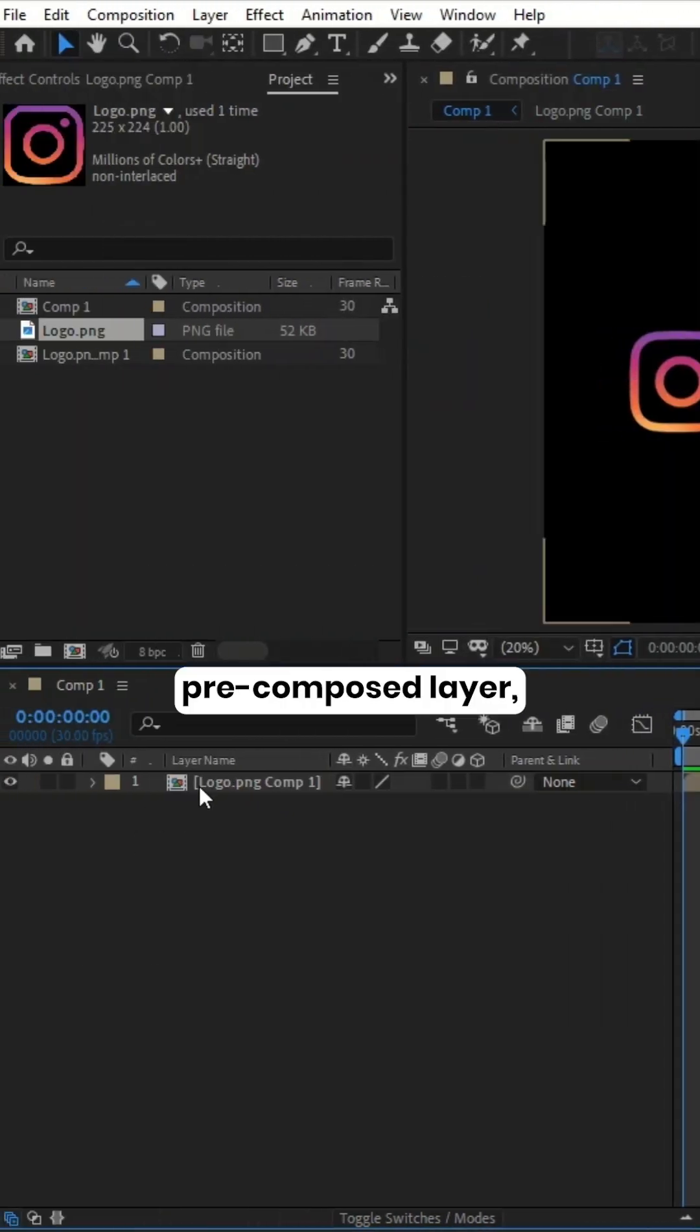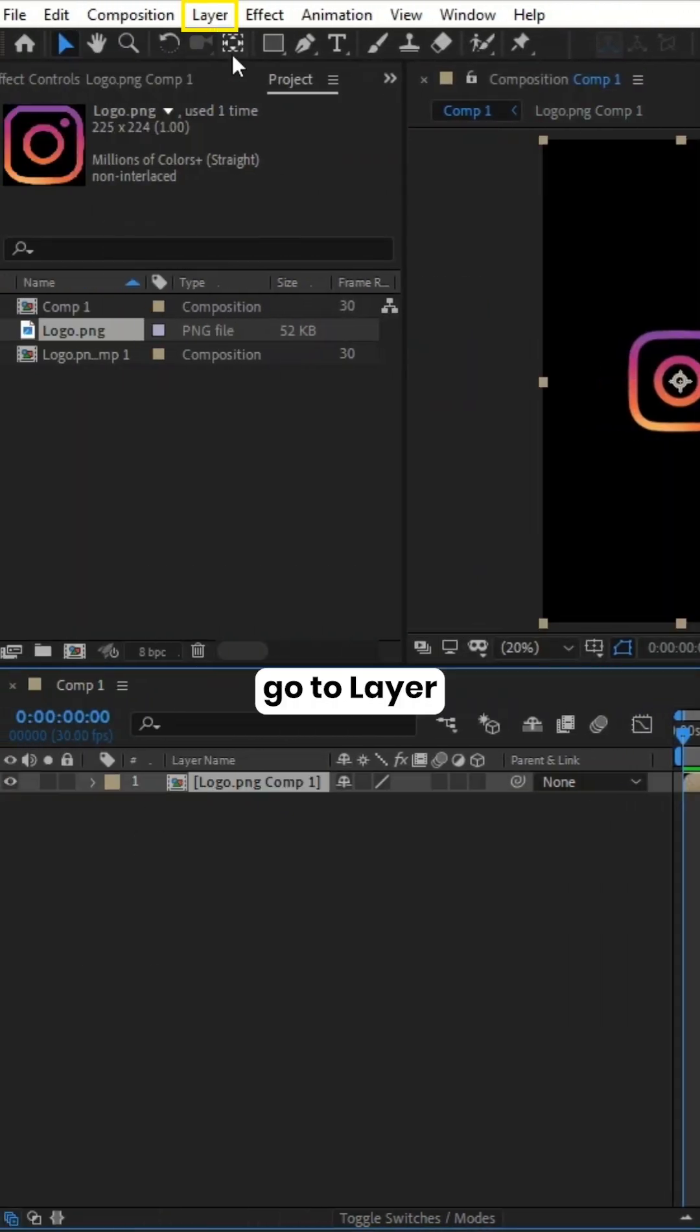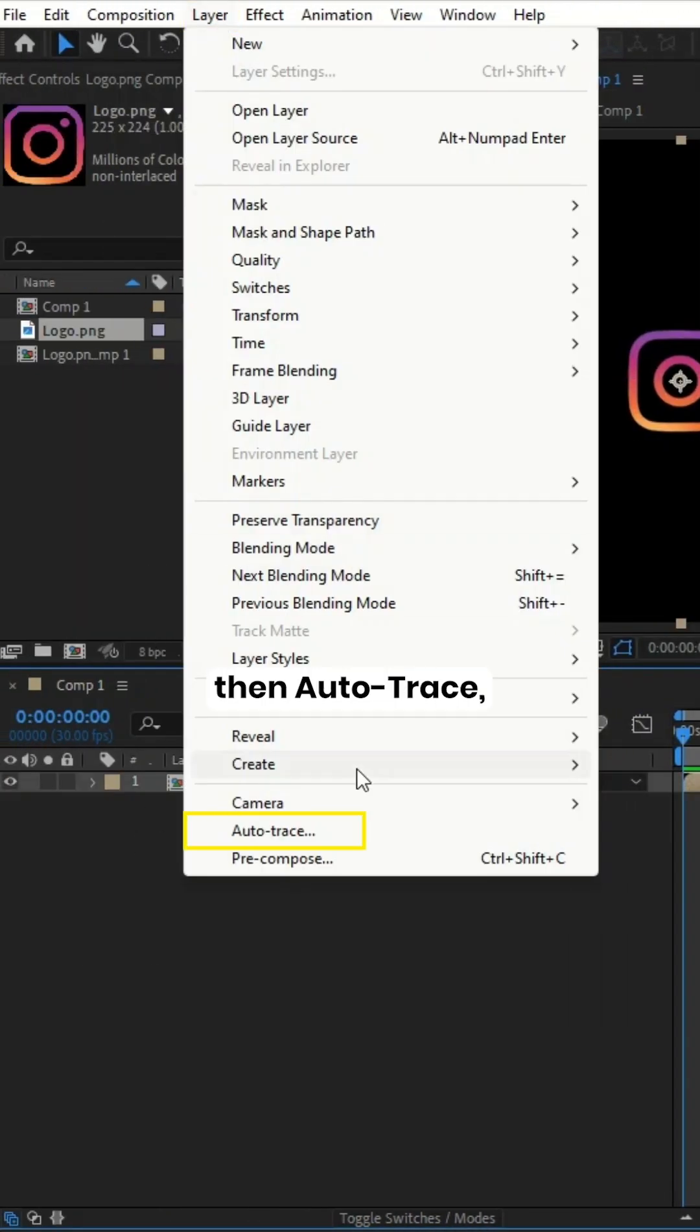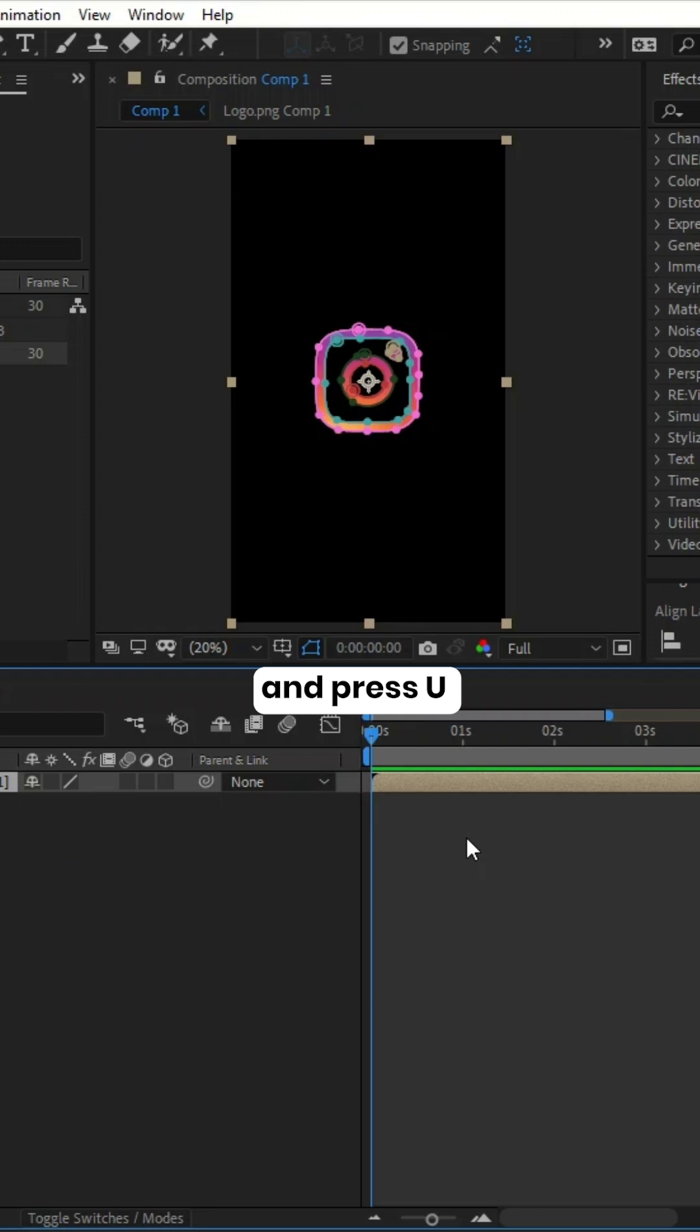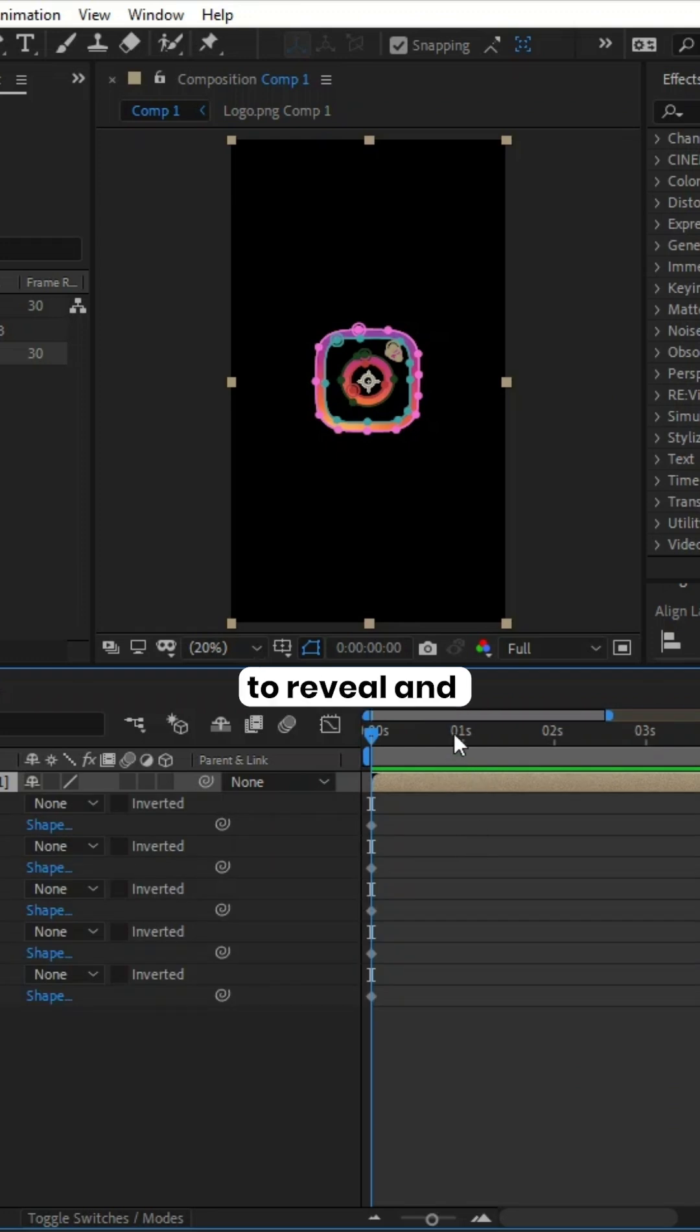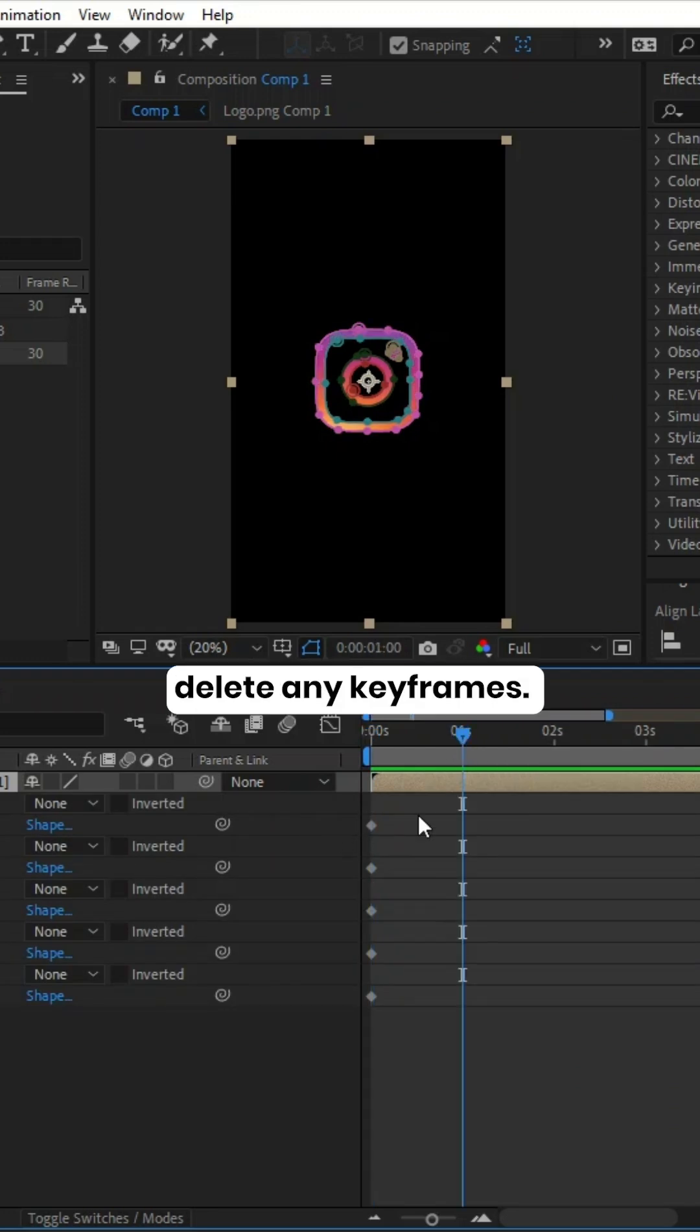Select the Pre-composed layer, go to Layer then Auto-trace, and press U to reveal and delete any keyframes.